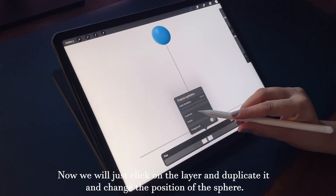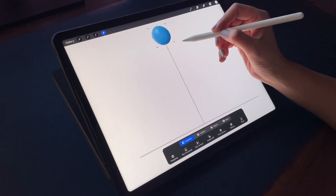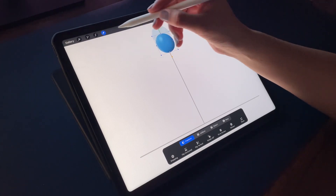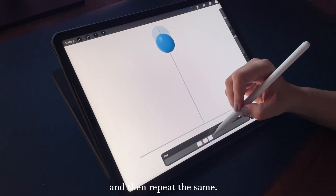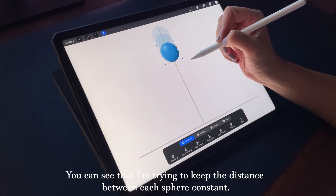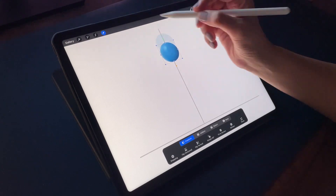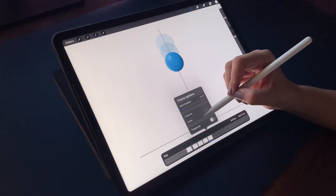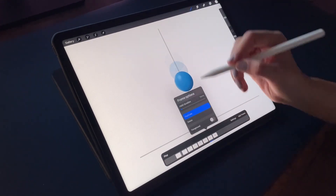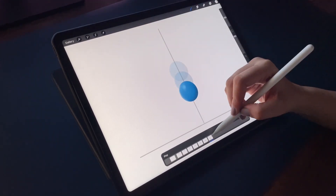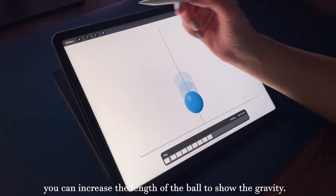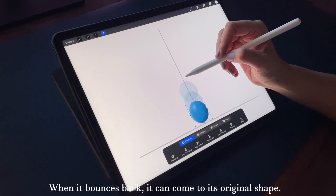We'll click on the layer and duplicate it, then change the position of the sphere and repeat the same process. I'm trying to keep the distance between each sphere constant. When the ball comes closer to the ground, you can stretch the length of the ball to show the effect of gravity, and when it bounces back it can return to its original shape.